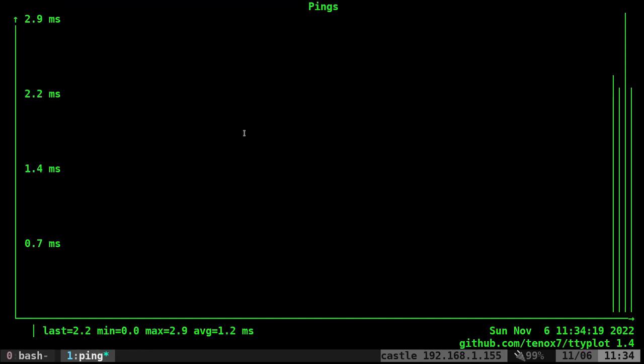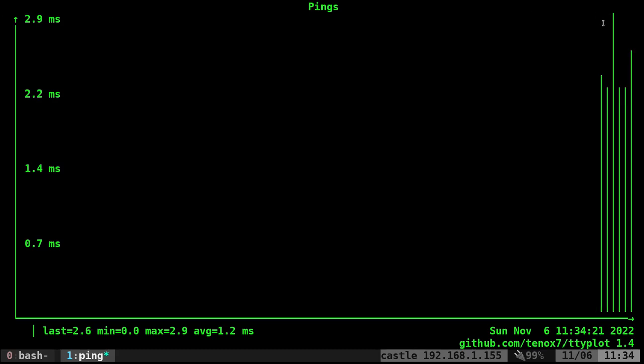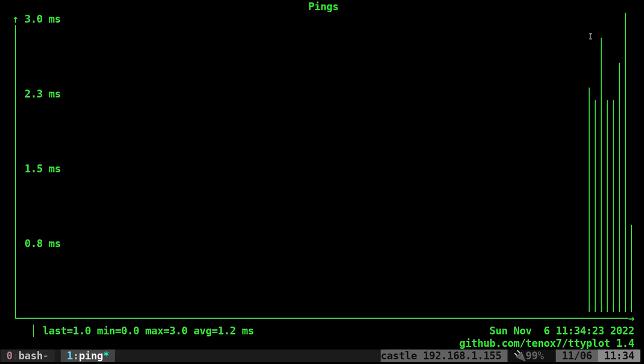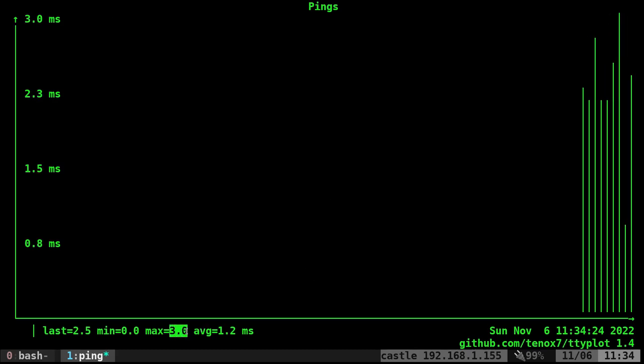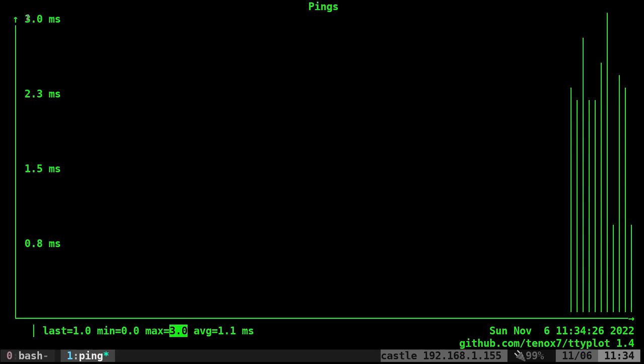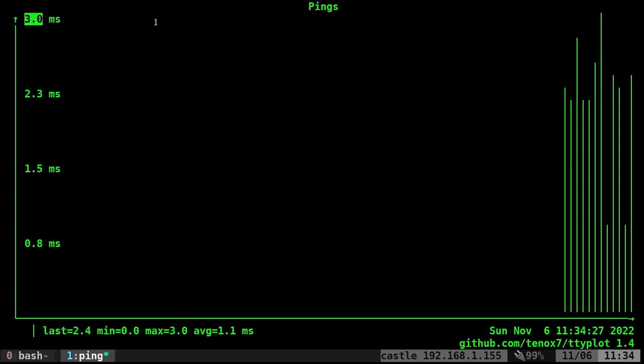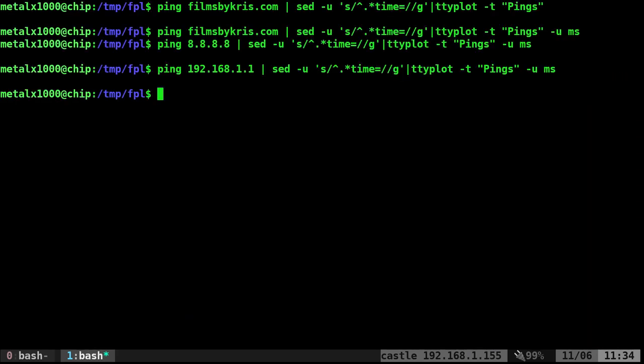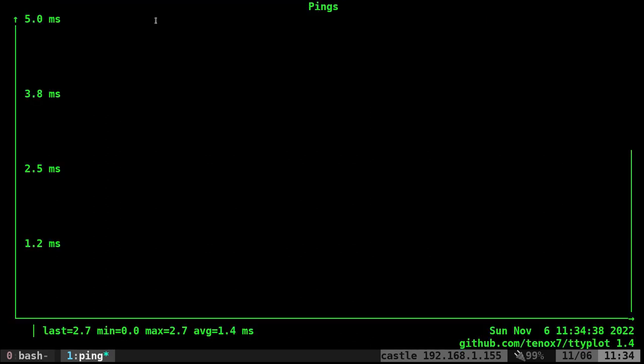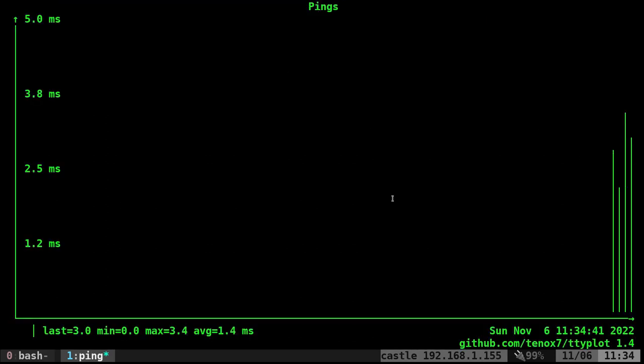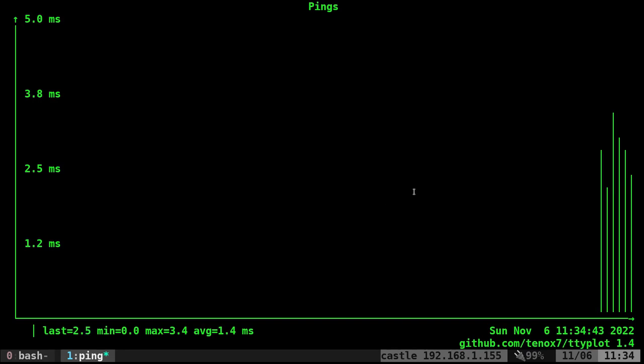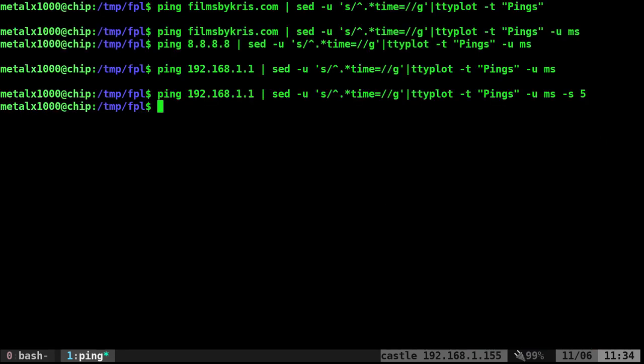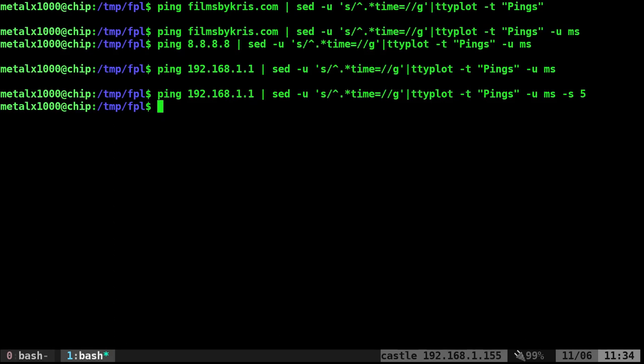You see, it adjusts the maximum height to whatever the maximum number it gets. The maximum I've seen is three. We can change that with dash-S for starting maximum. I'll say five. Now it starts at five and gives us a graph more towards the middle, not maxing out at the top. There are other options for max and min, but let's look at another option.